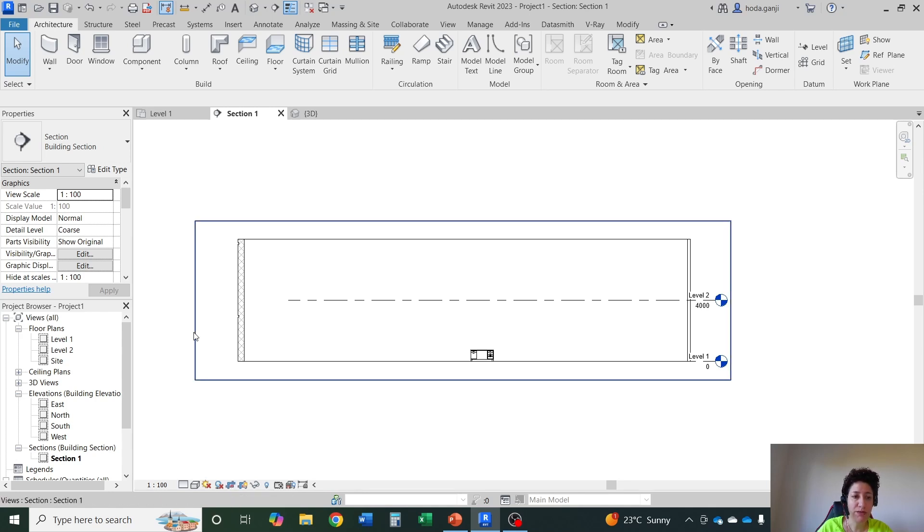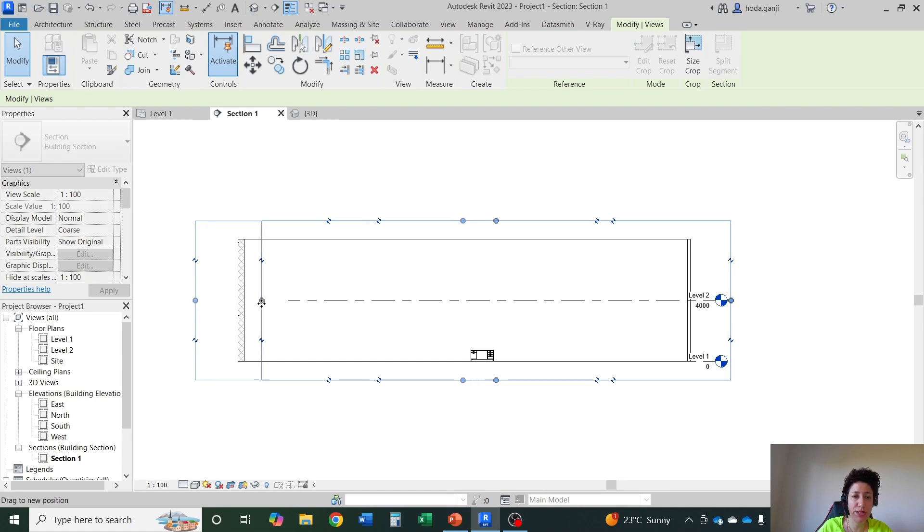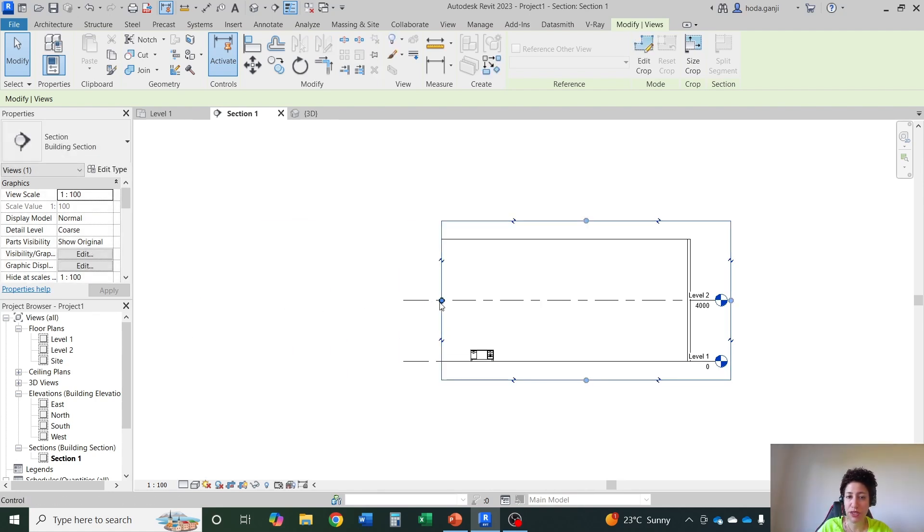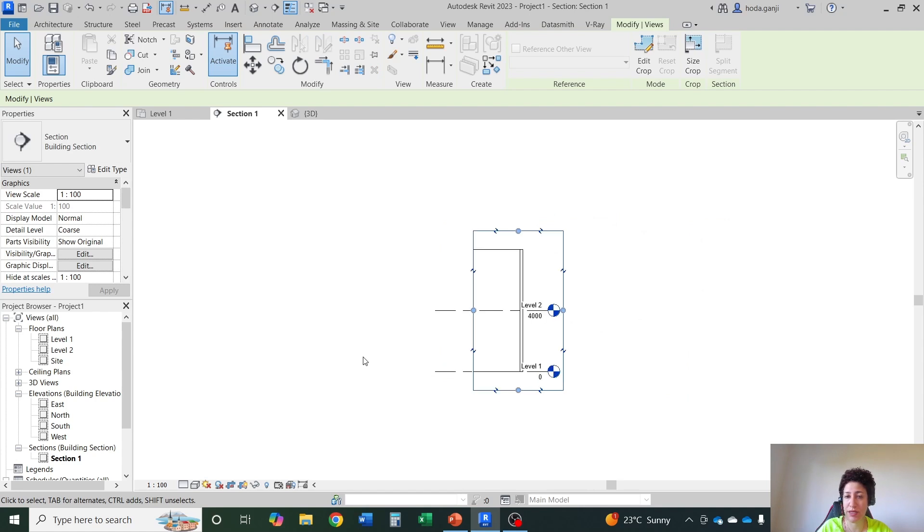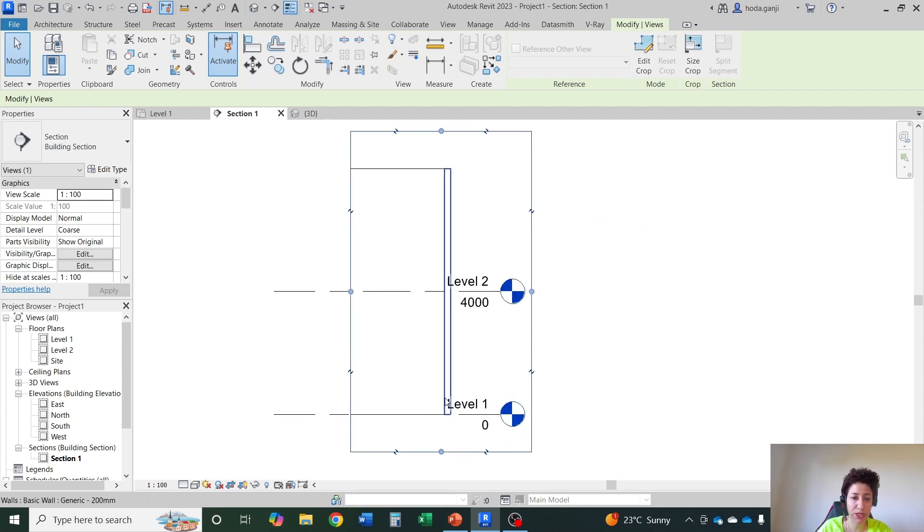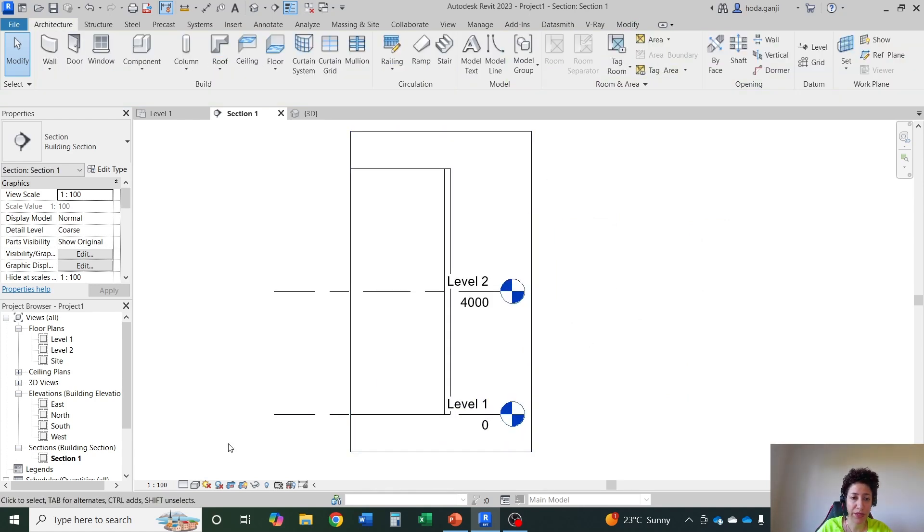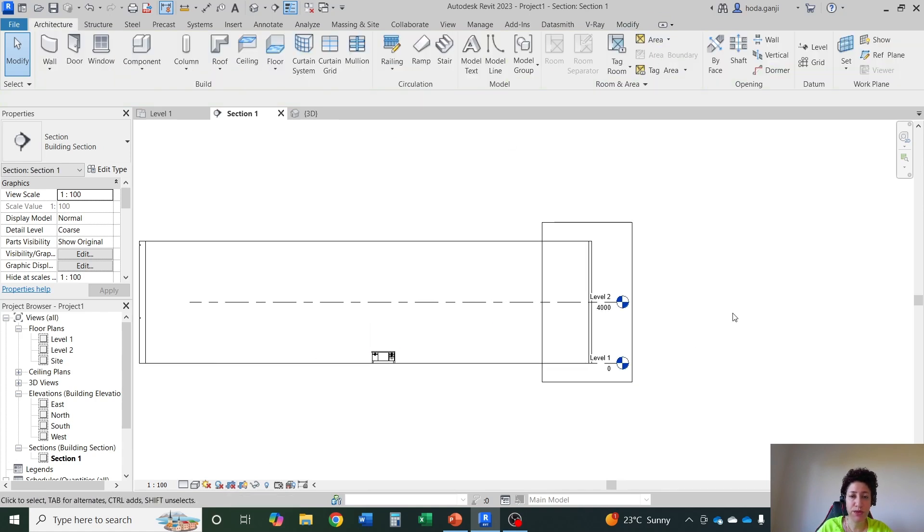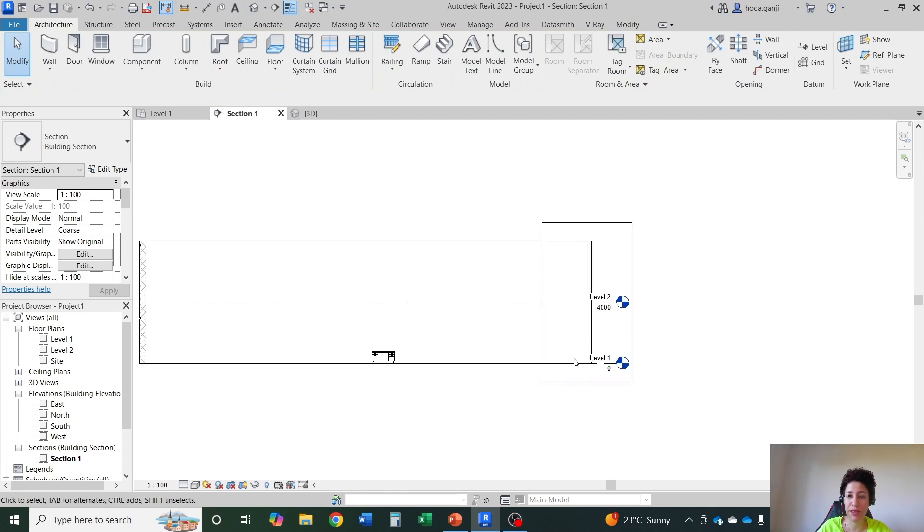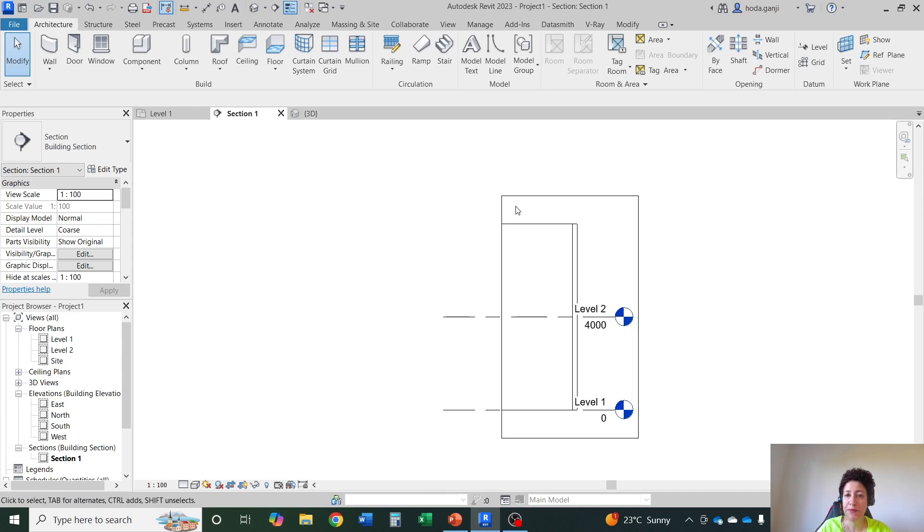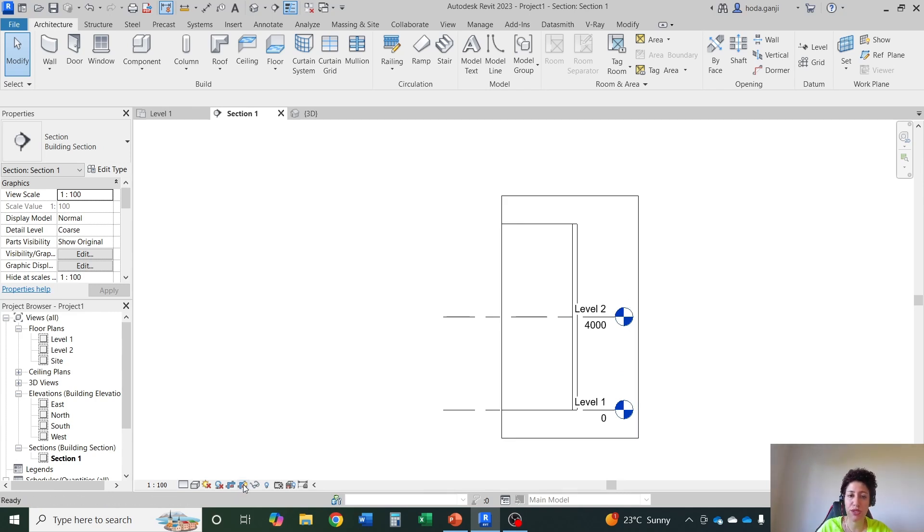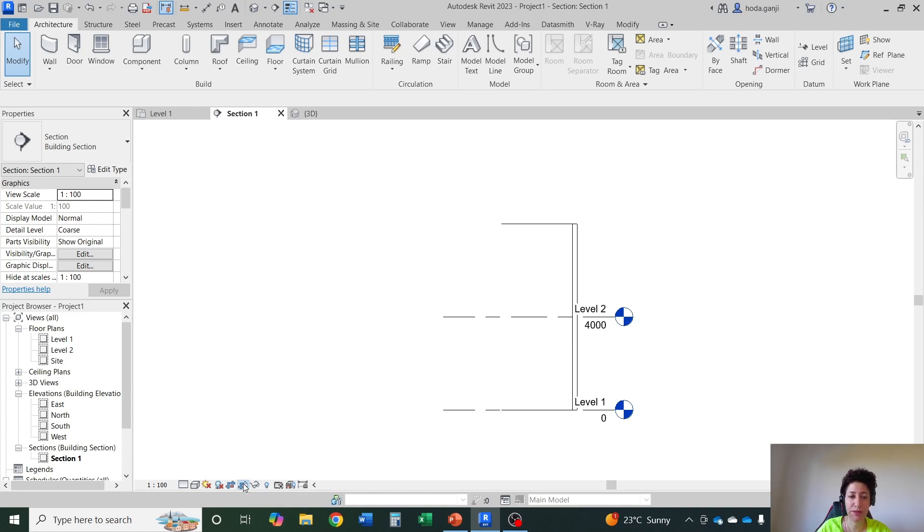Another thing which might be very useful is the crop region which is this one. What is crop region? This rectangle is crop region. Let's say for whatever reason I just want to show only this wall when I want to draw a wall section. This is the crop region. If I say do not crop view it will show everything even if you have a crop region. If you crop it you only see this part and the rectangle around it you can hide it or not by going through this show or hide crop region.